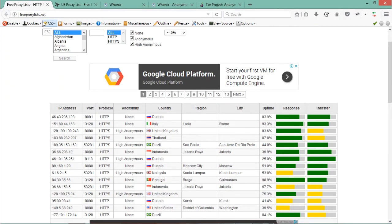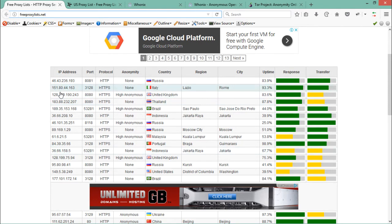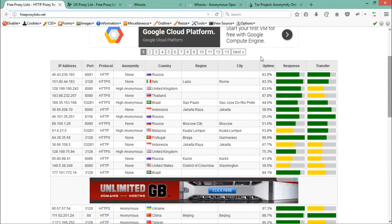Now, for browser-based proxies — so that all tabs are affected — the first thing we need is to configure the browser network settings. We need to find an available proxy server and then use that IP address in the browser network settings. Here is one website called freeproxylists.net which provides free proxy lists. You can see all the IP addresses, ports, protocols, anonymity level, country, uptime, and transfer rate.